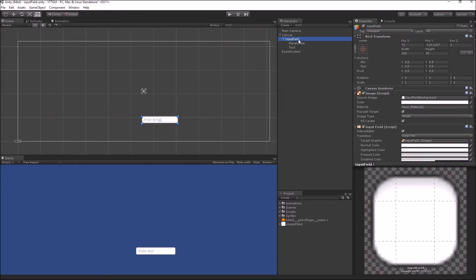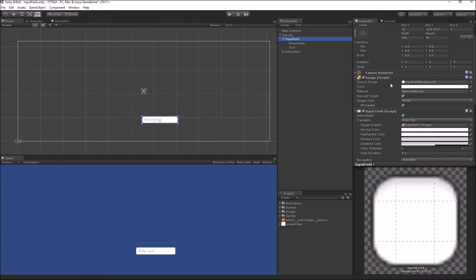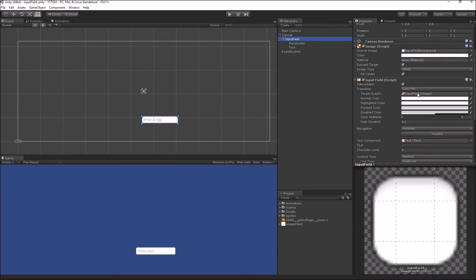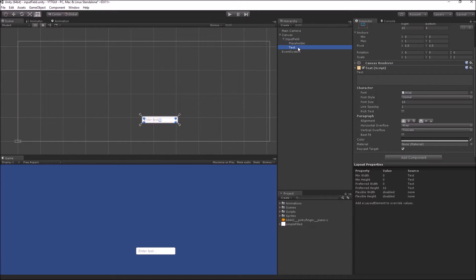On the top of the Input Field game object we have an Image component. This Image component controls the primary look and feel of your input field. Then we have an Input Field component, which is the master component that controls the input field behavior. And as a child of the Input Field game object, we have two text components. The first one is called the Placeholder.